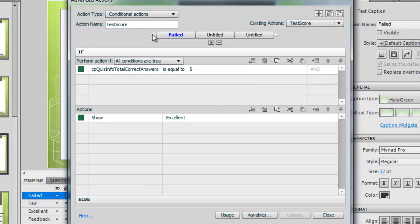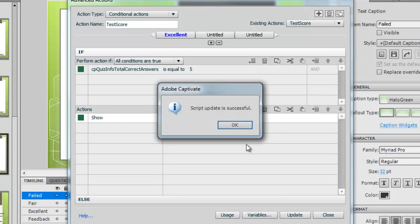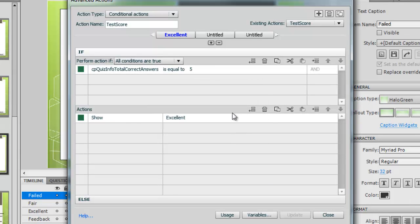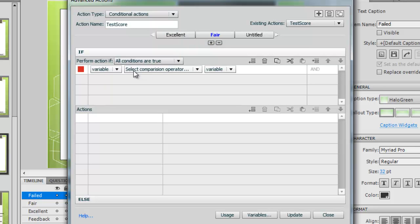Now, what's it done here? It's got rid of it and it says failed. That one should be excellent. We'll update that, it's good to update it. So the next one we'll call this fair. It overwrote those, didn't it, because I didn't put conditions in them.